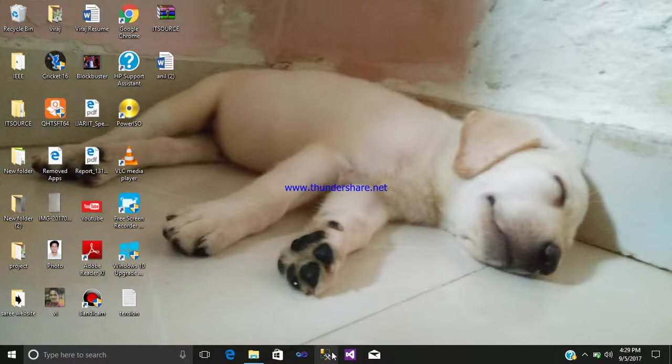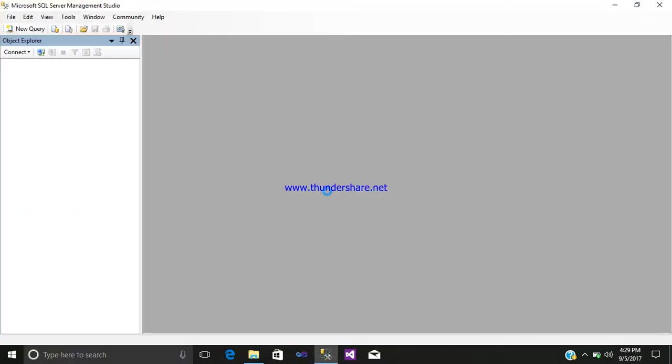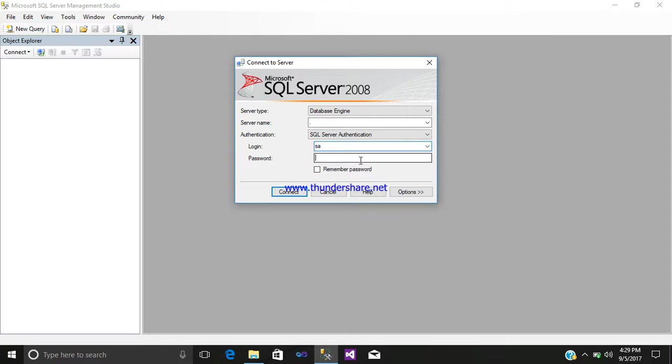First, click on SQL Server Management Studio. Enter your login and password.